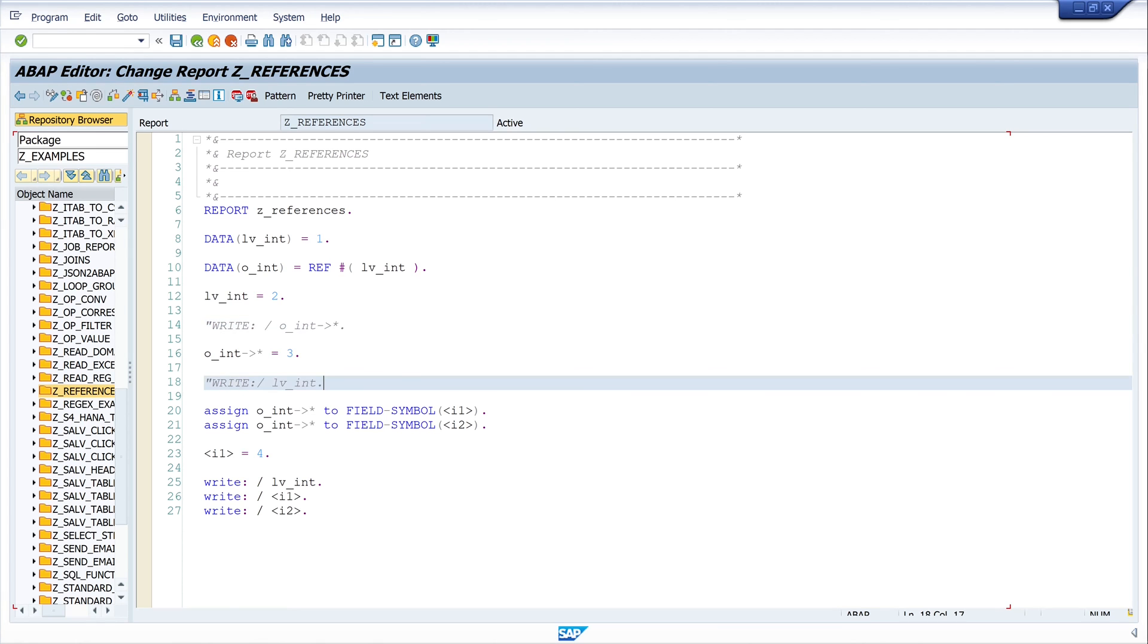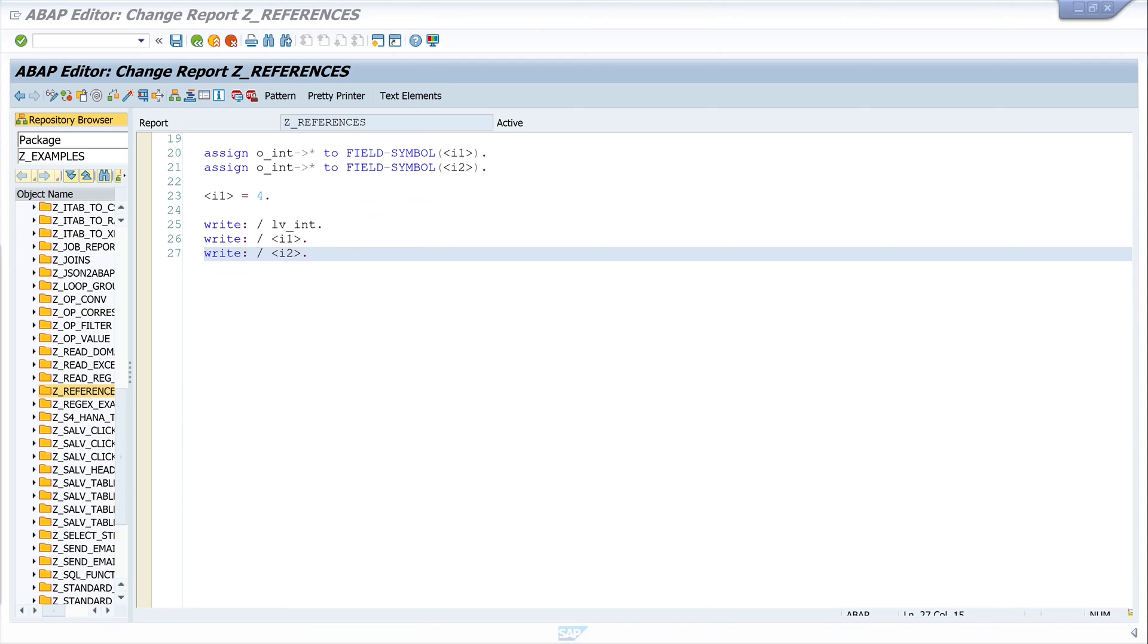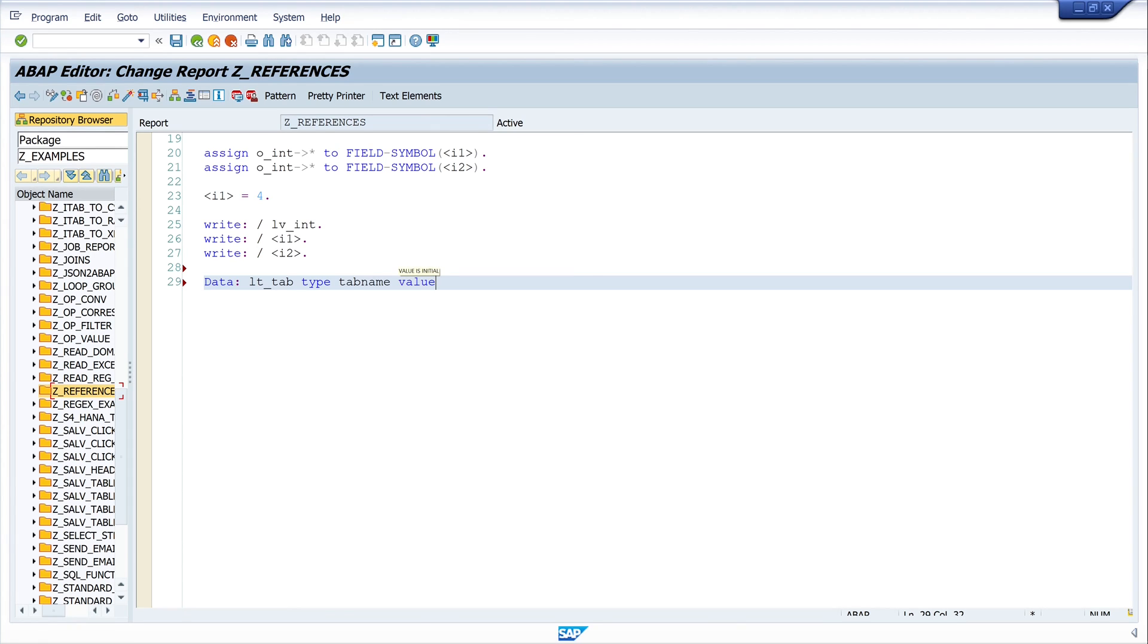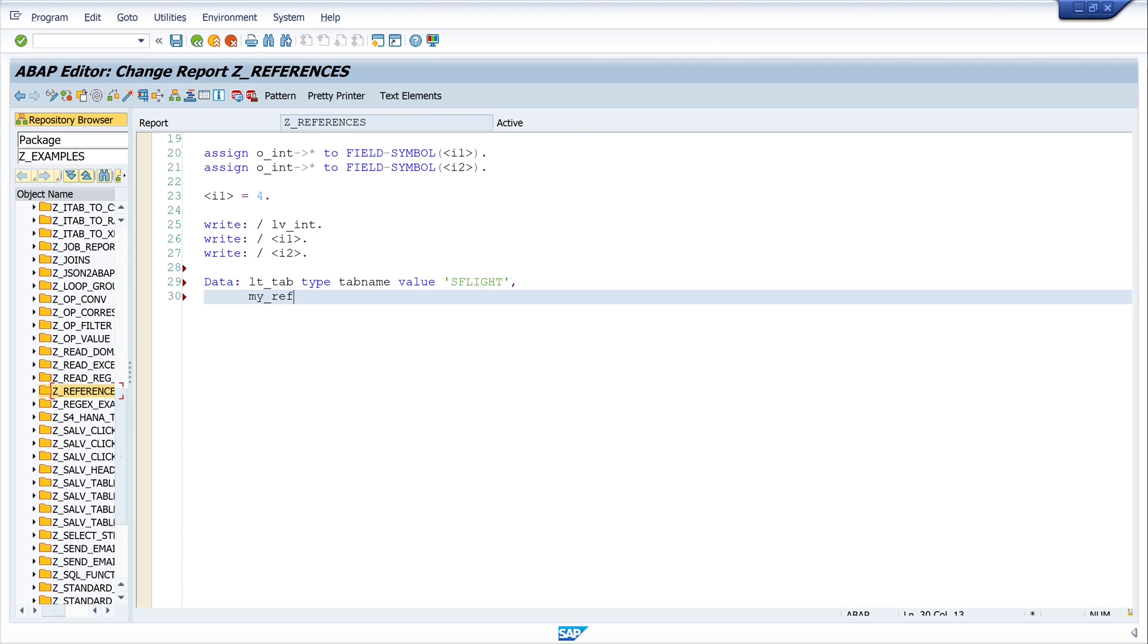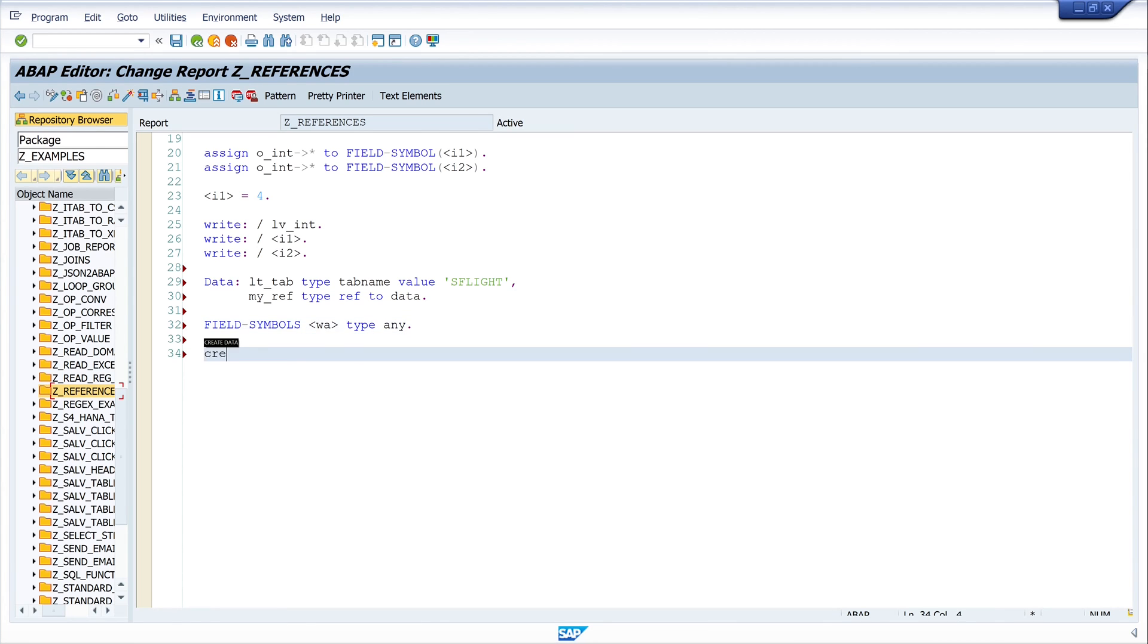Yes, we can use references with tables as well. So let's try this with a short example. I write here data lt_tab type tab name, value as flight. Next my reference my_ref type ref to data value as well. So let's go back to the next field symbol. wa type any. So let's create data my_ref type lt_tab.